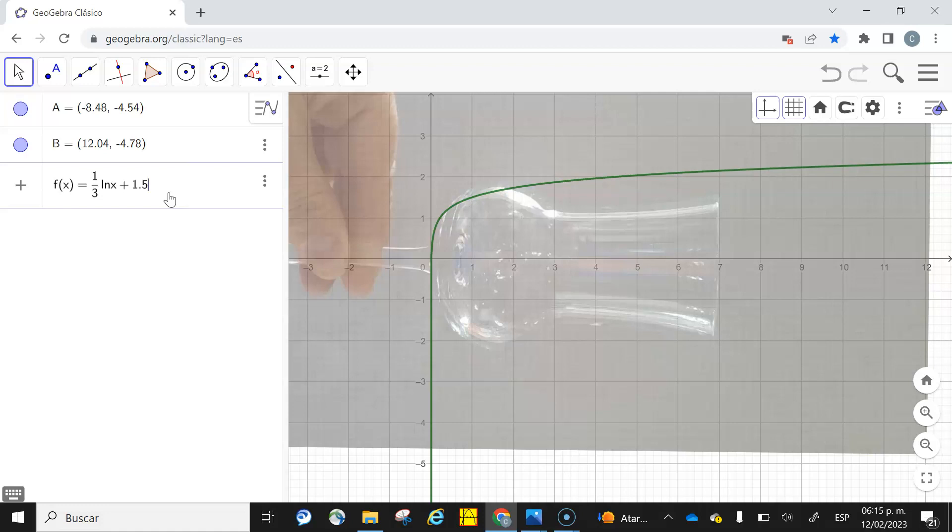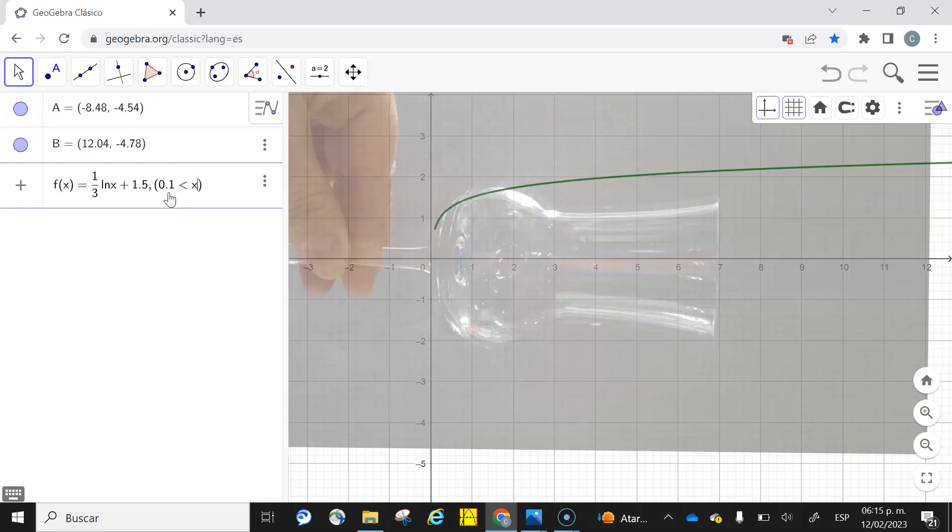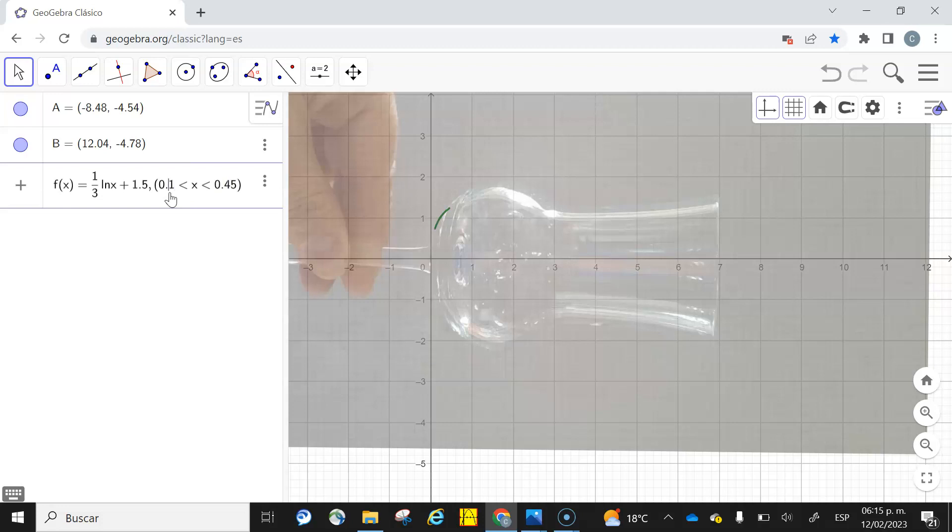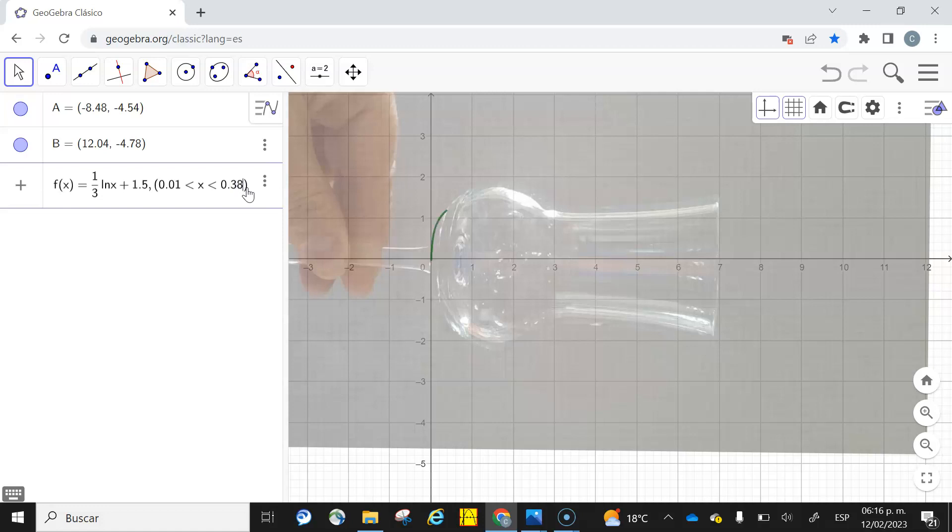Then I'm going to cut this function. I'm going to use the domain of this function from 0.1 less than x less than—let's use this function until 0.45. Let's use this from 0.1. As you can see, my green function looks like it is similar to what the function actually is. I'm going to use 0.38. There you are.